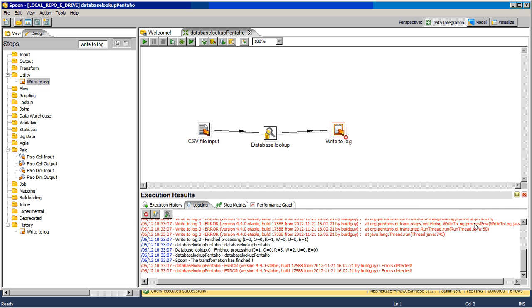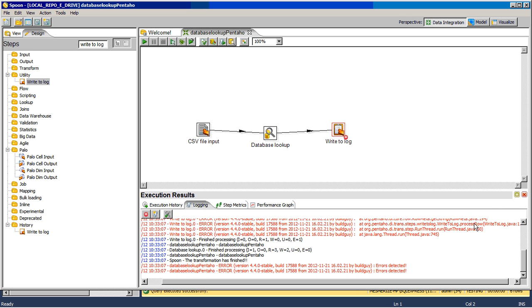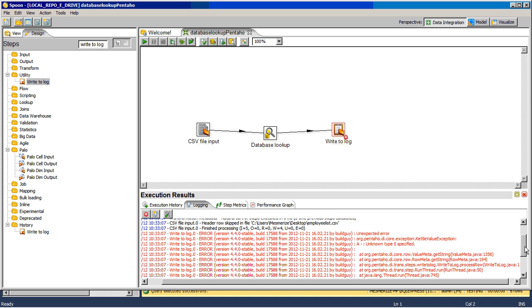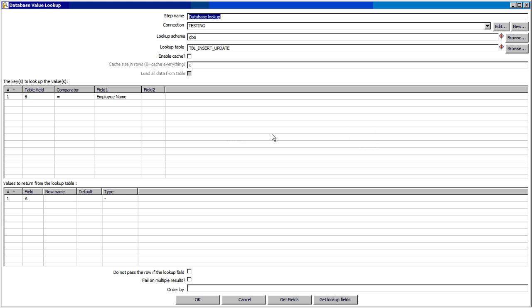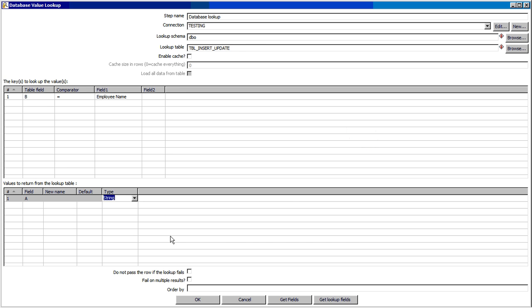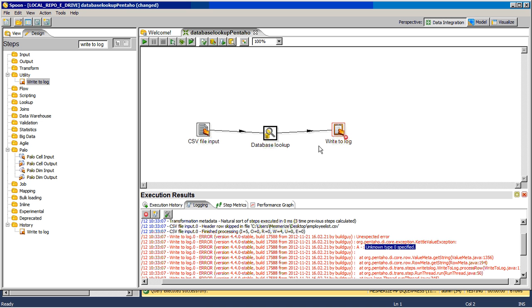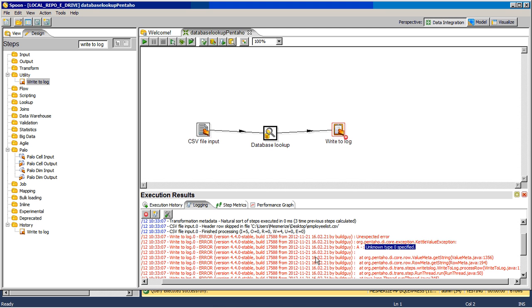It is breaking. You will see why. It says unknown type zero specific ID. If you go here, we have not defined the data type. We will put it as string. Now save it. This is a learning for all of us: if we do not specify the type, the lookup will fail.